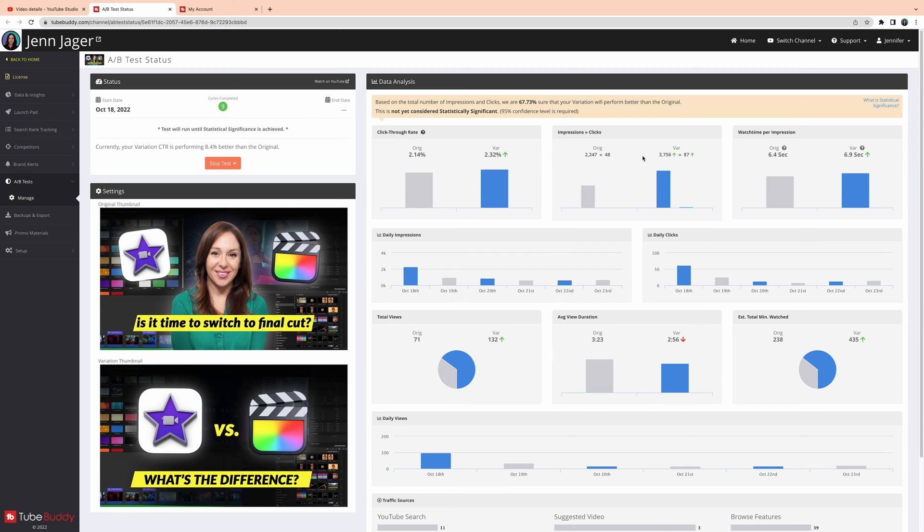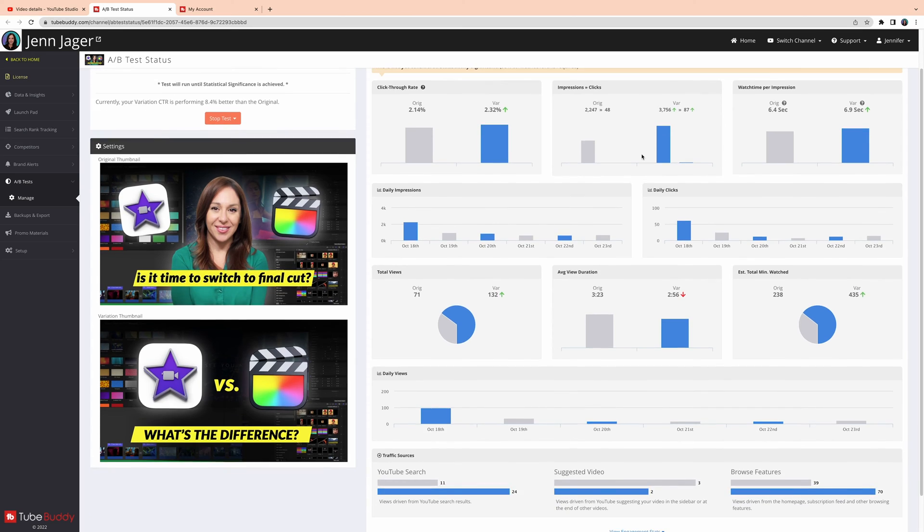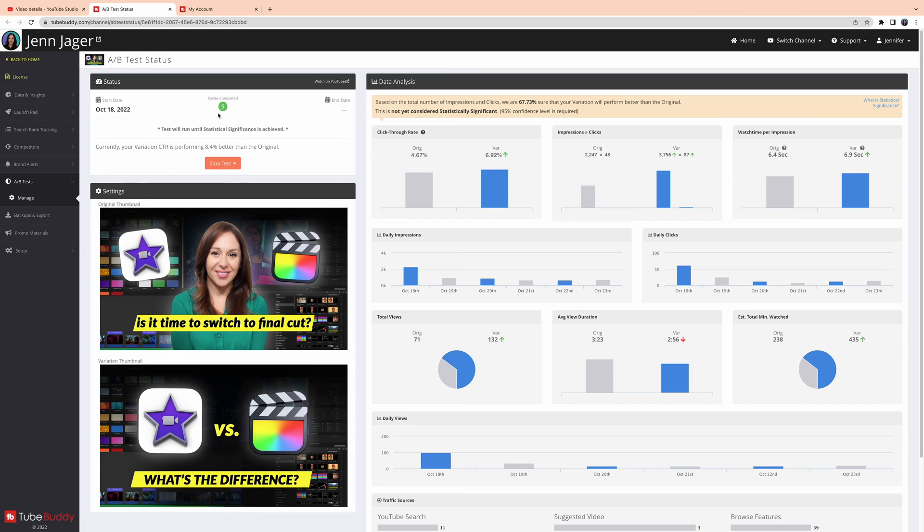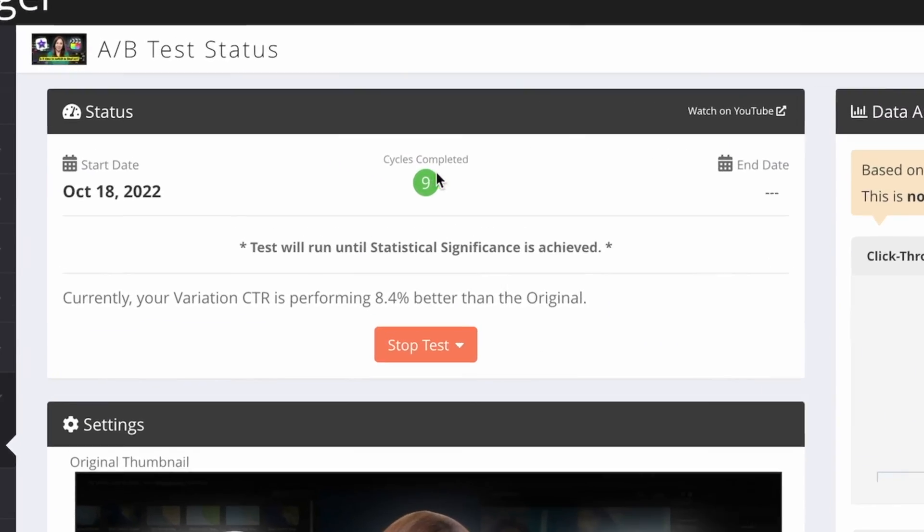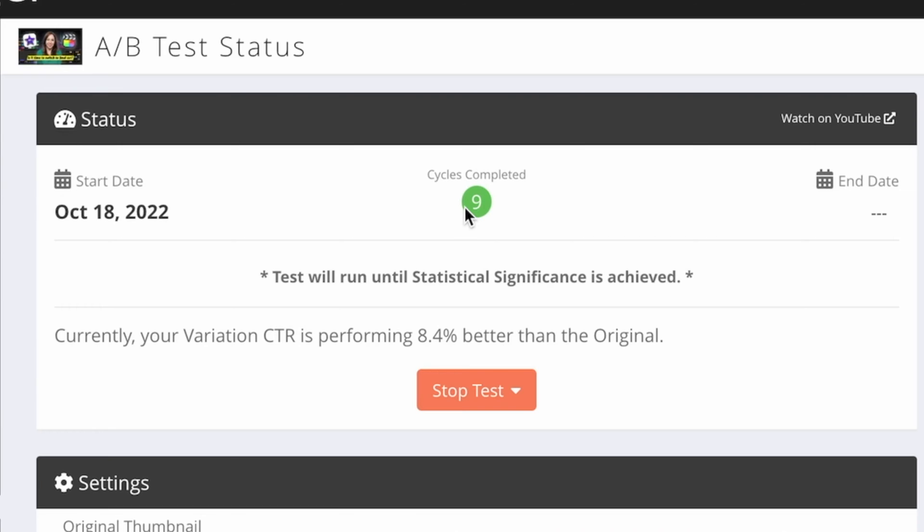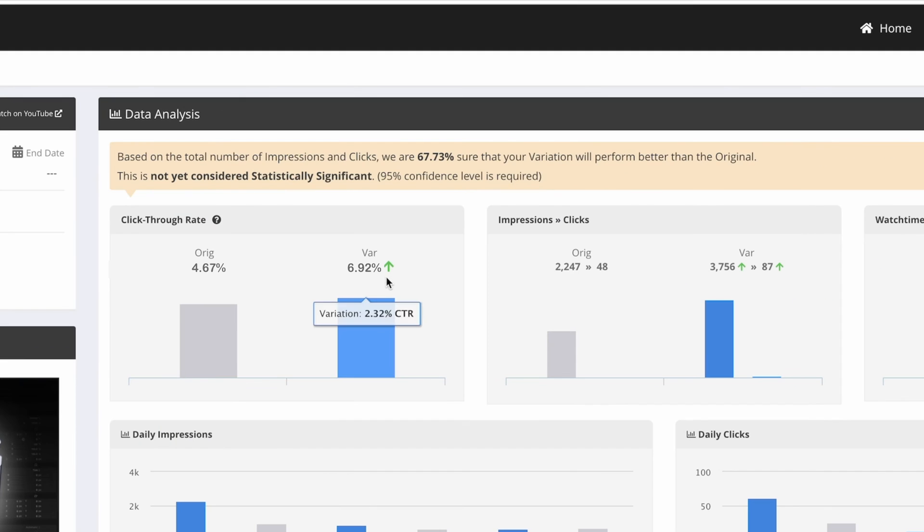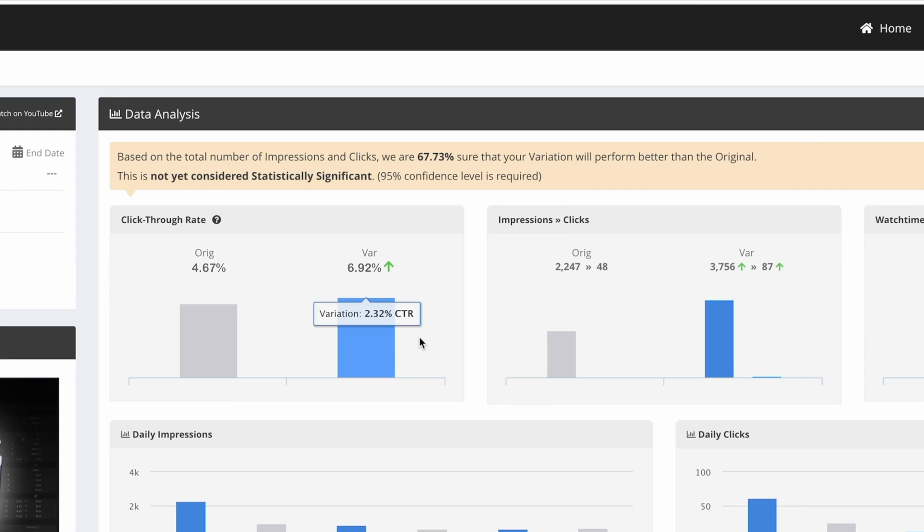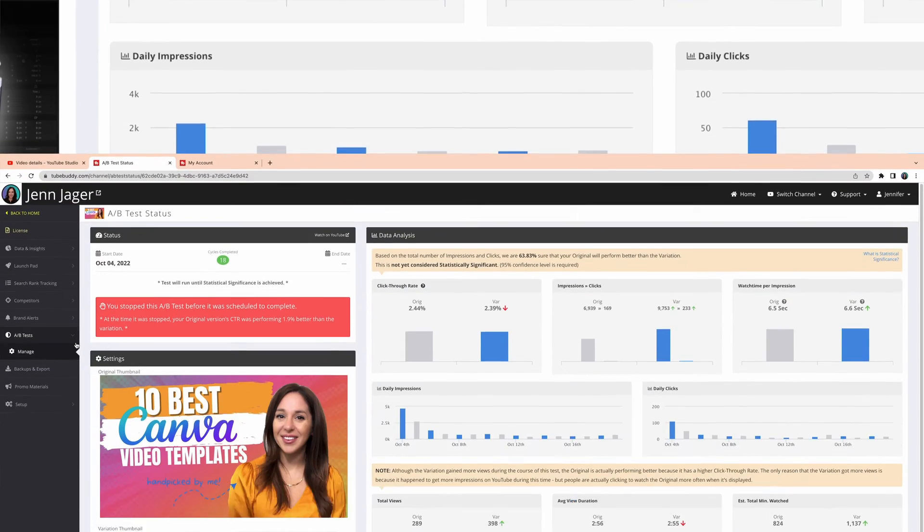When you click that button, it actually takes you off of YouTube onto the TubeBuddy website where you can access this information. I can see at the top here that I have nine cycles completed, and I can see which thumbnail seems to be performing better. In this case right now, it is saying that the variation is performing slightly better, but I haven't yet reached a statistically significant measurement, so I'm going to let this test keep going.